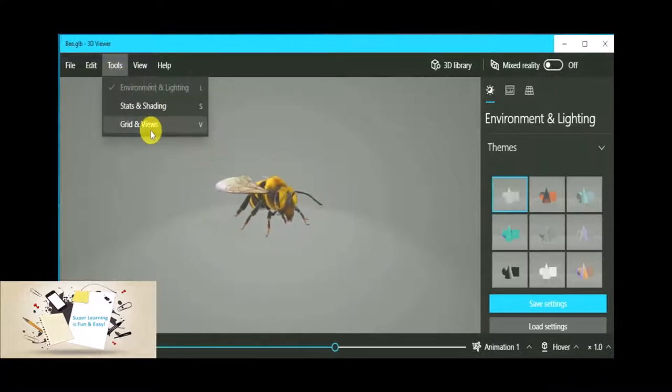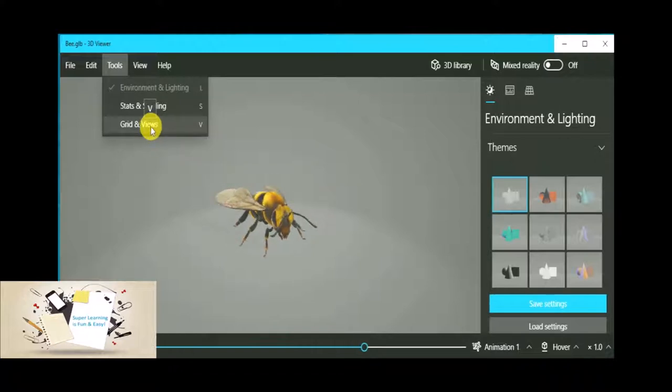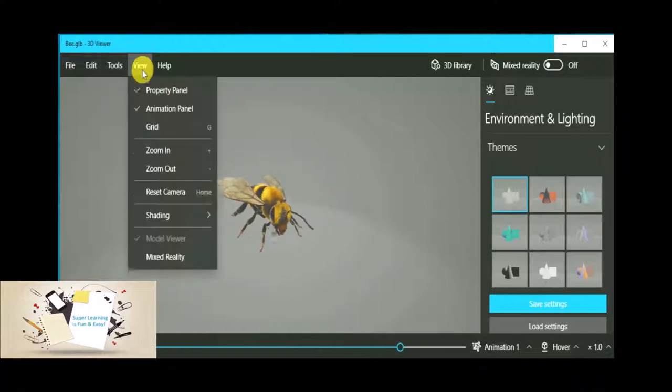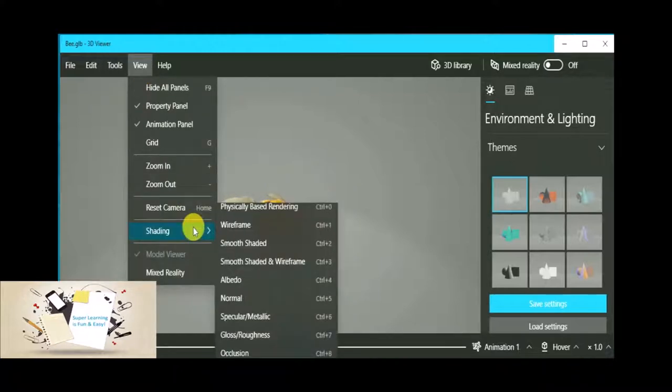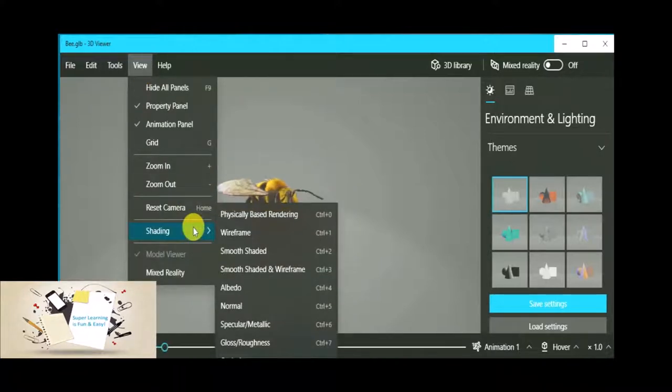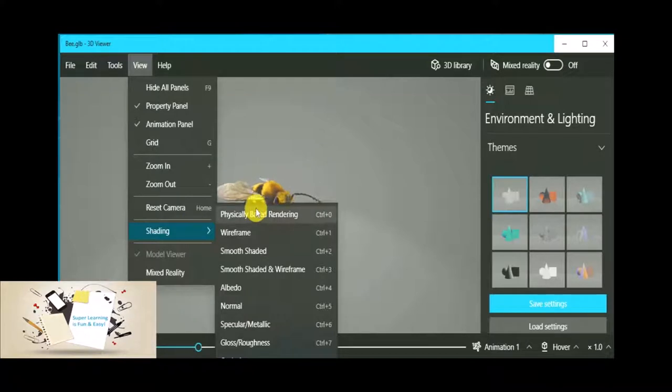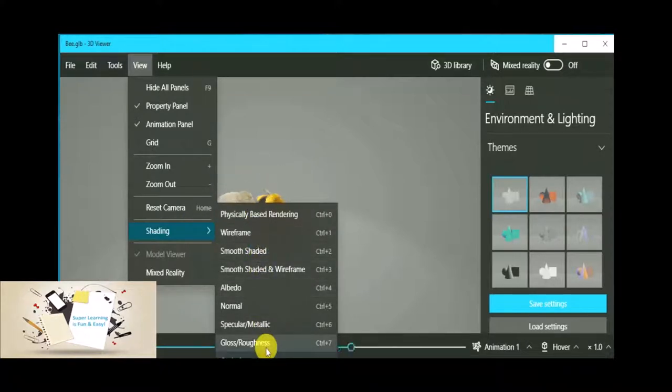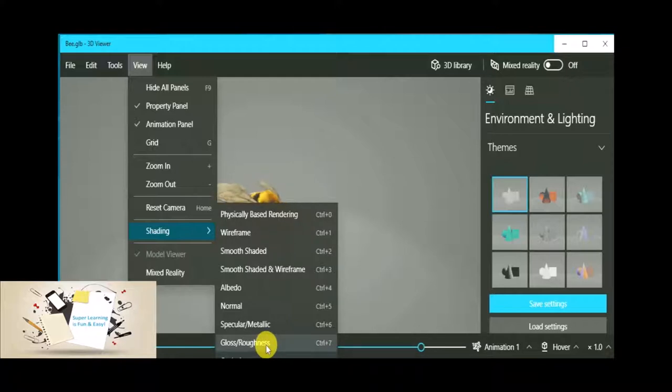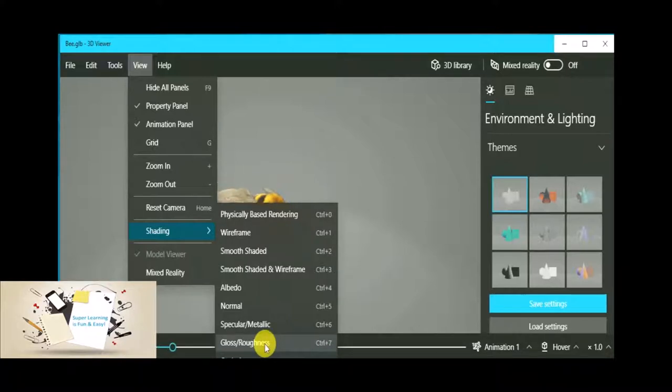And most of these switches are available in the menu as well. If you go to the tools or grid views you will see the same one. And shading has a different set of options available that we have already seen as part of this right side panel.